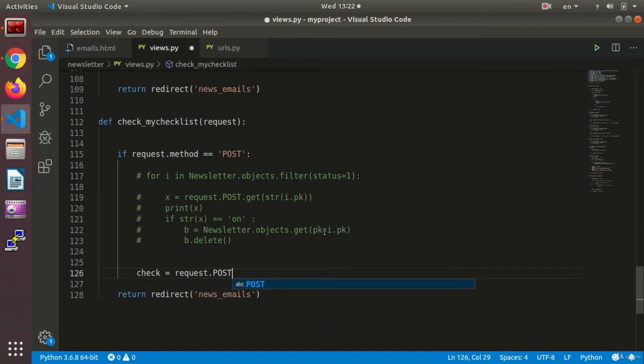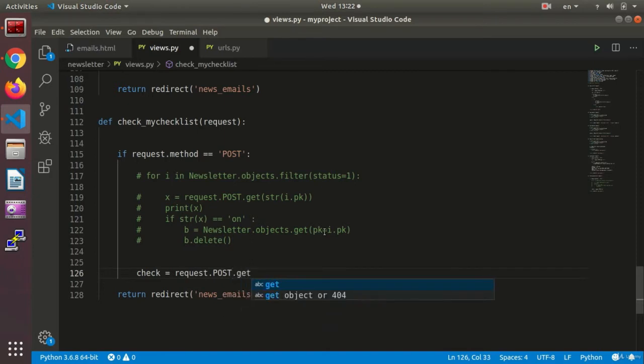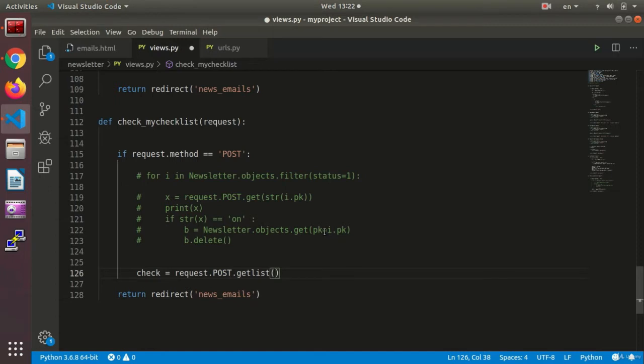...dot there is a subtle difference here. Here I need to say getlist, that is receive it as an array so that my data would be inside an array. Now what is the name of my checkbox? Checks, and as an array.